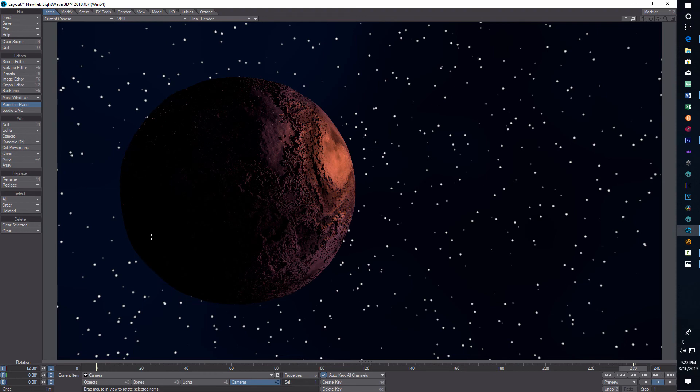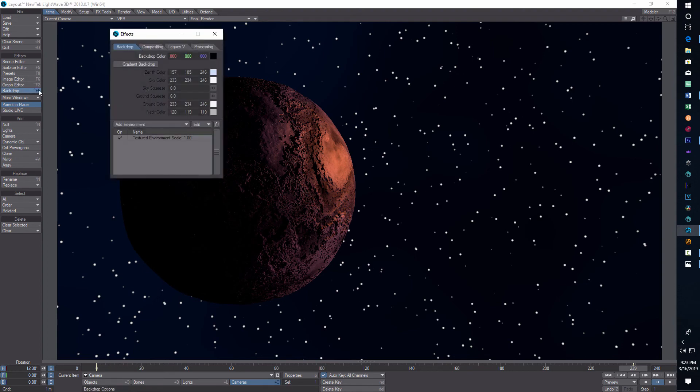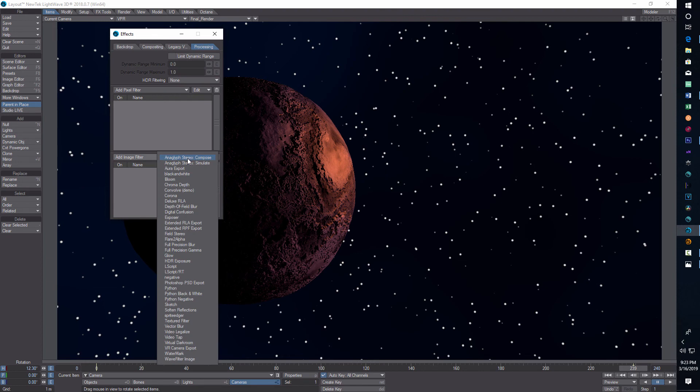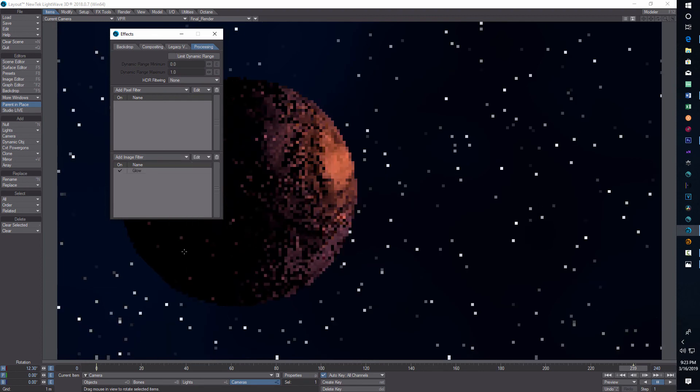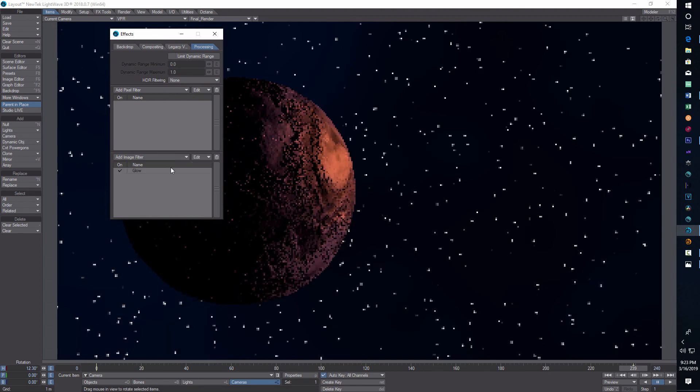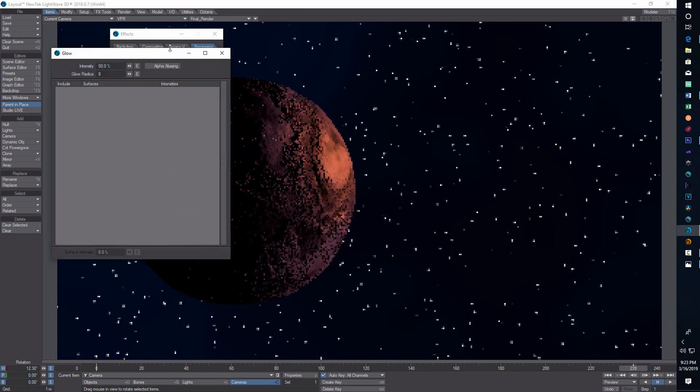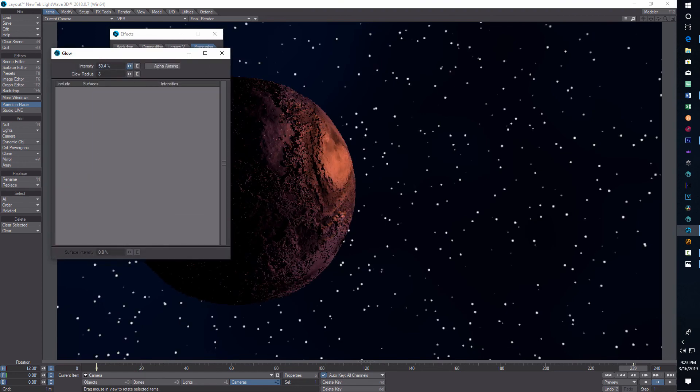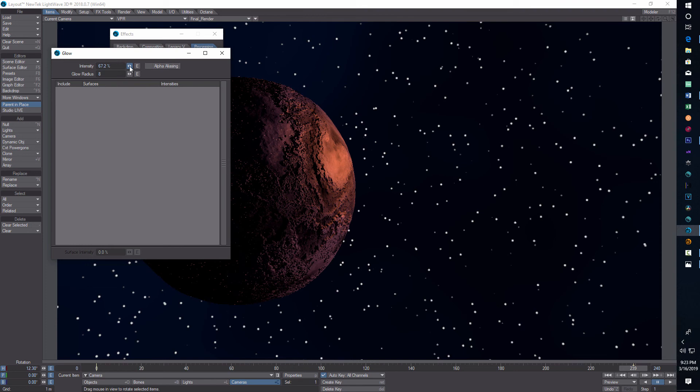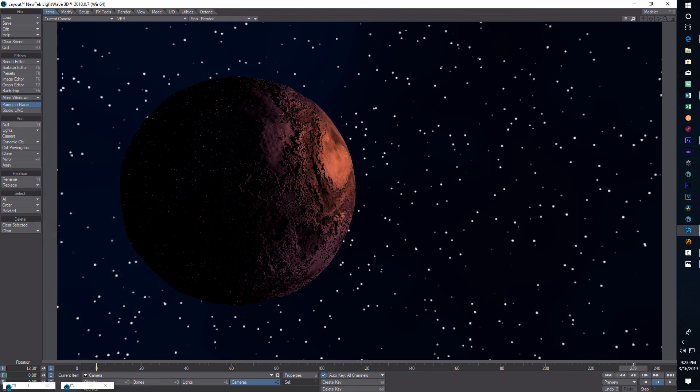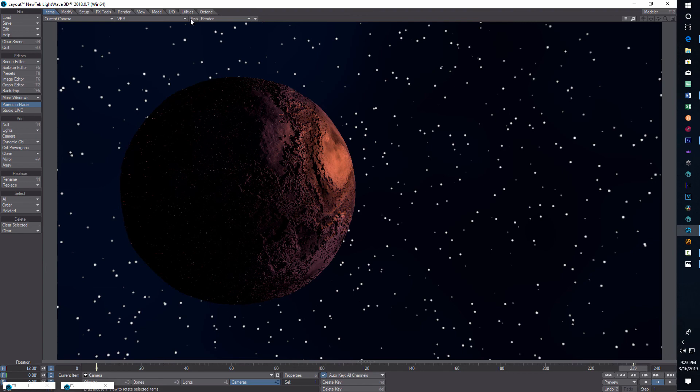There's one last thing I would do. And let me do that is if we go into backdrop and we go to processing and we're going to come down here to image filter, we're going to go to glow and you can play around with this. You might want to bump this up a little bit, not too much, but let me render out a quick frame and see what that looks like.